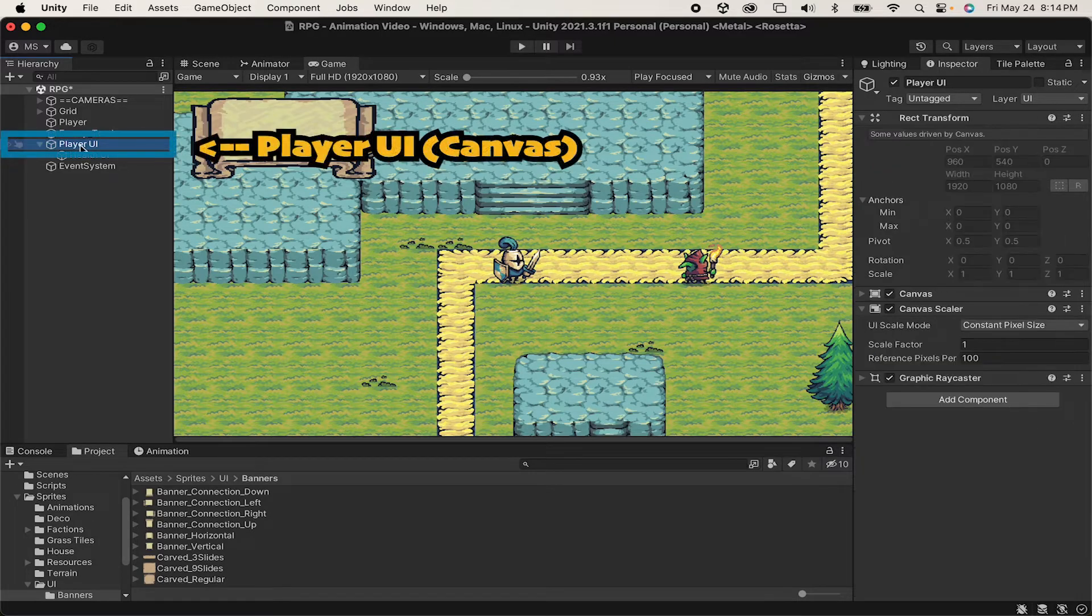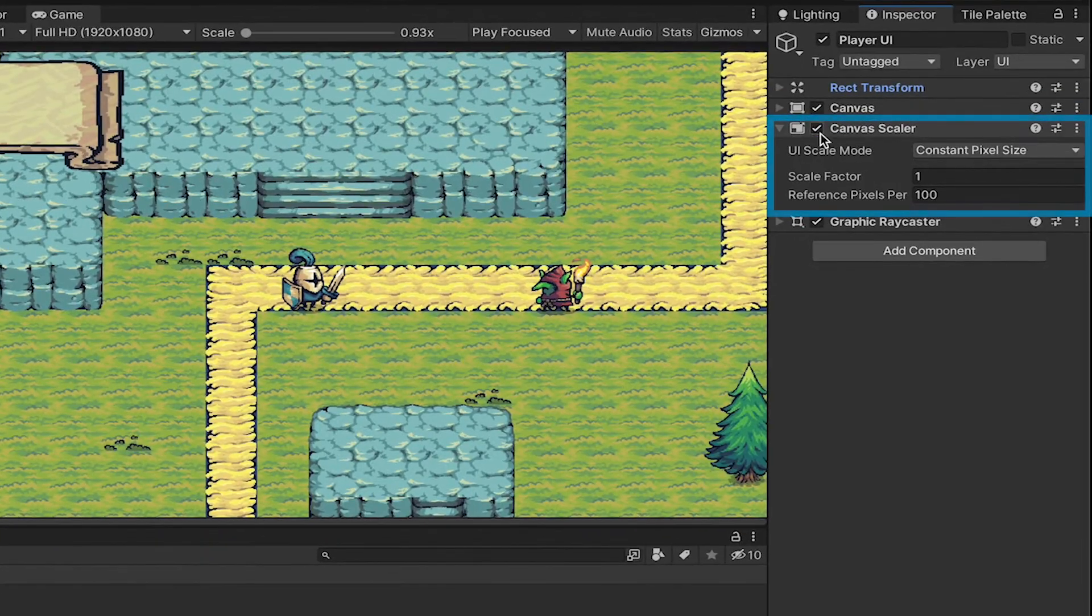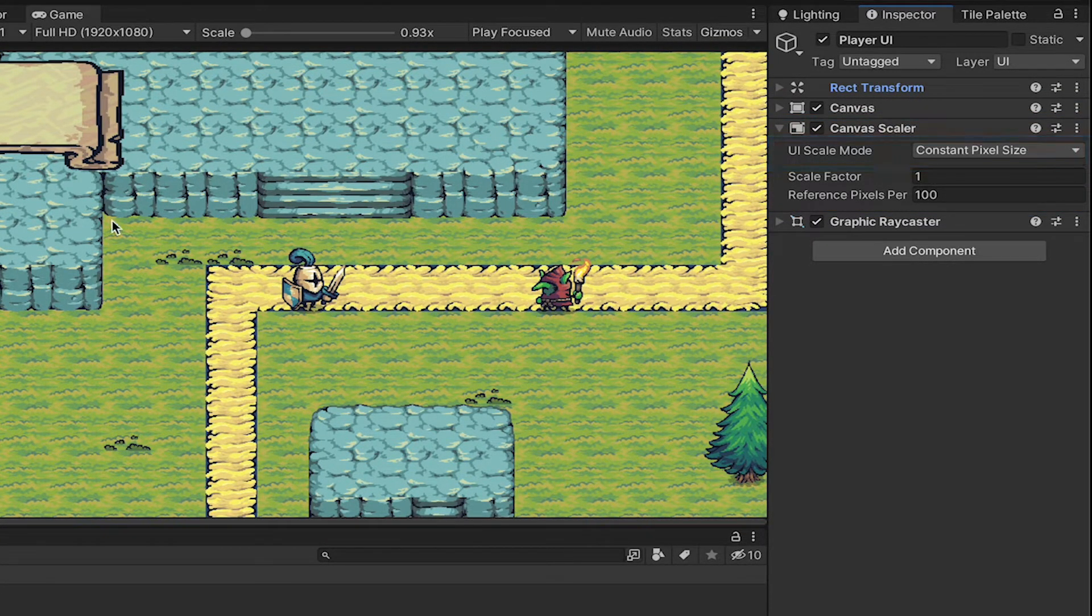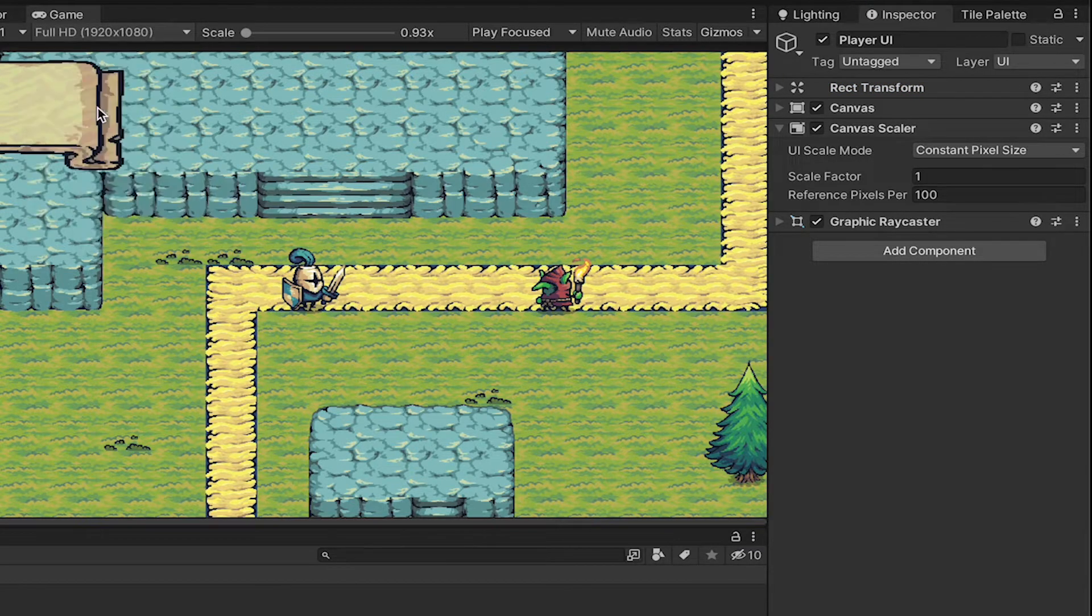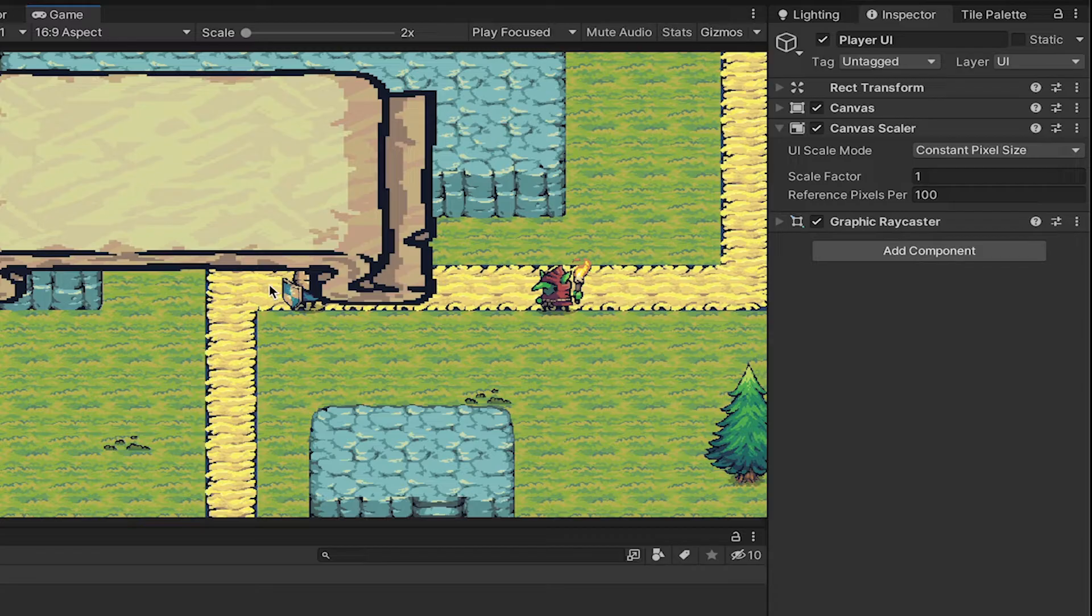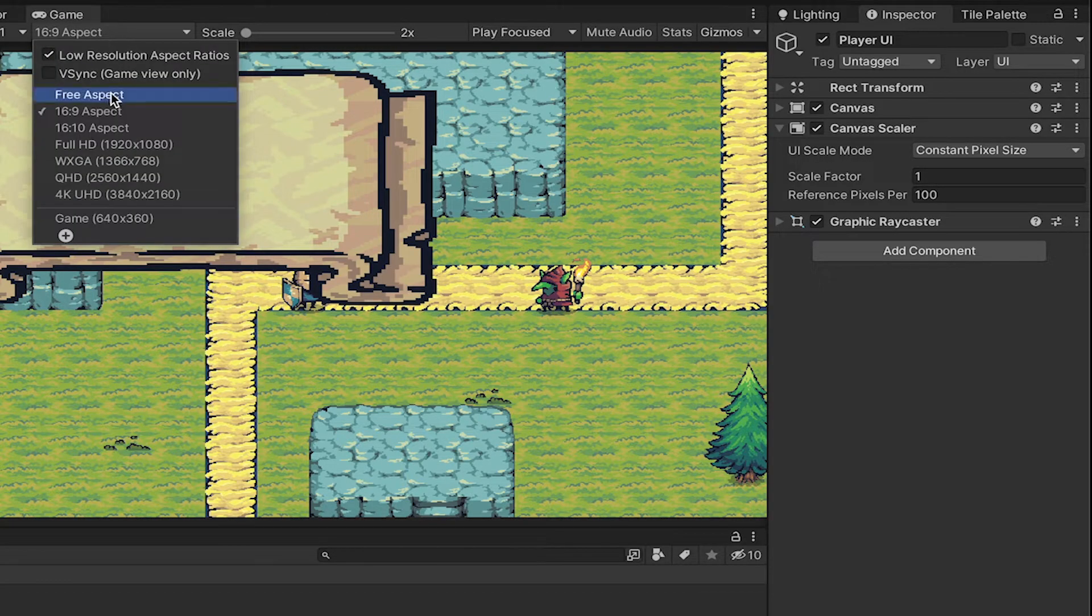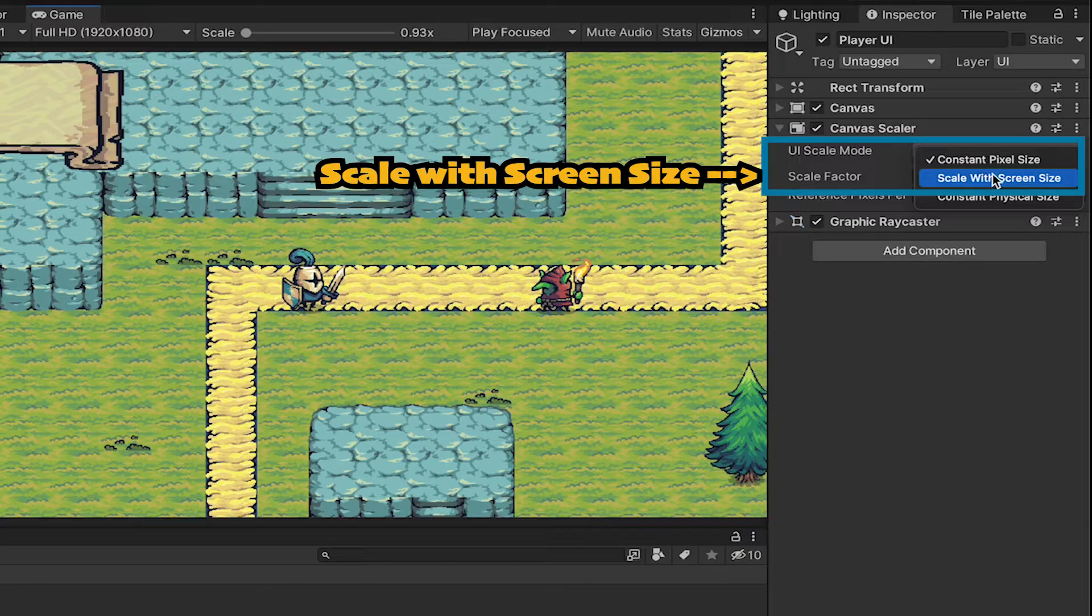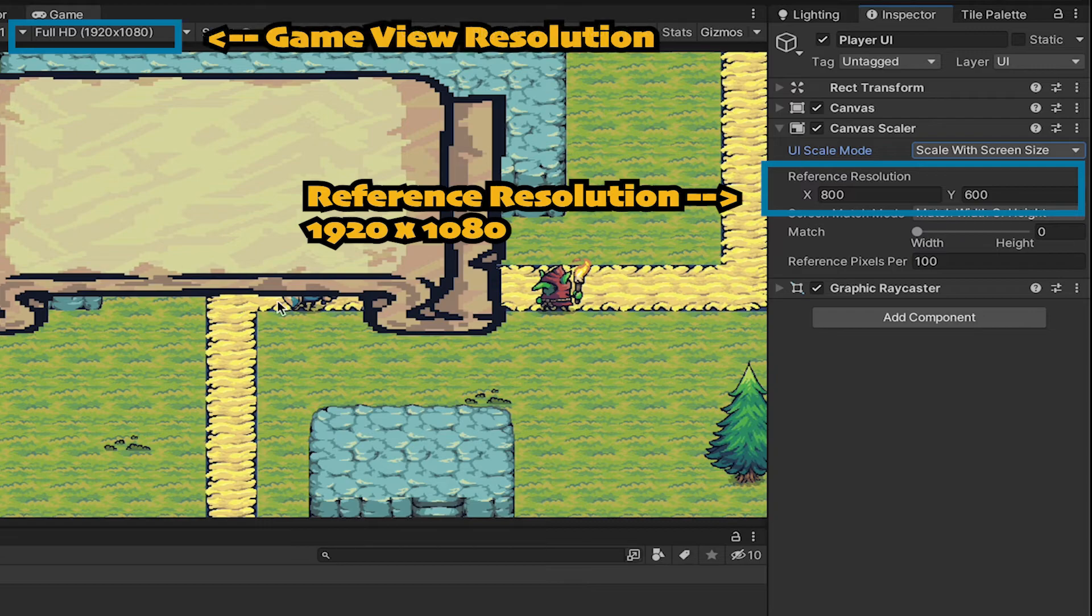Now before we go any further, I'm just going to click on the player UI canvas itself. And if we look in canvas scaler, you'll see that it's set to constant pixel size. This will look fine right now, but when we change screen sizes, you'll notice that the UI will also change its size in sort of an awkward way. What we want is that no matter what screen size we're using, this scales so that it takes up the same percentage of the screen. To do that we'll just use scale with screen size and make sure that our reference resolution here matches what it says in our game view.